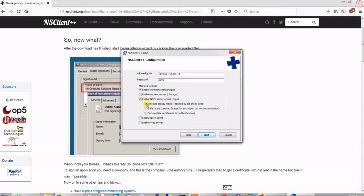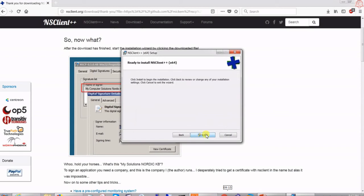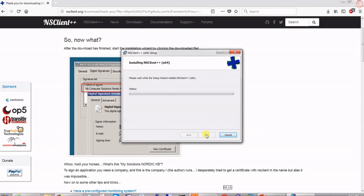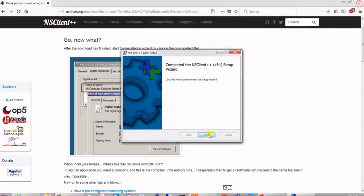We don't need full security here. Enable the NSClient service, enable WMI, and enable the rest of the options — they're all pretty much needed. Let's say next, next, install. Remember these are the prerequisites — we have to complete them, otherwise the configuration will be useless.